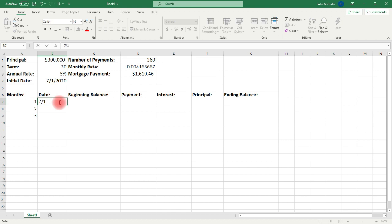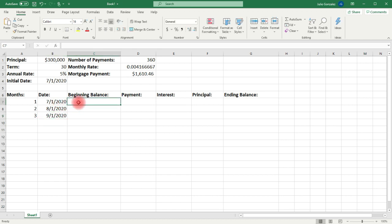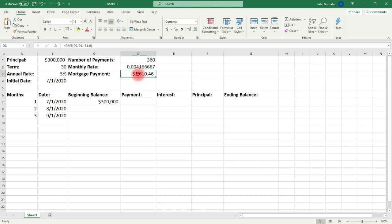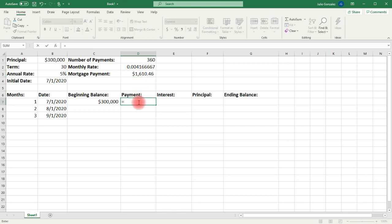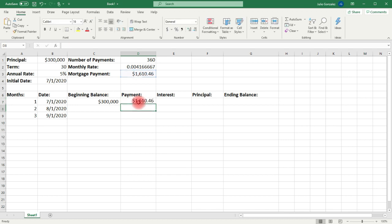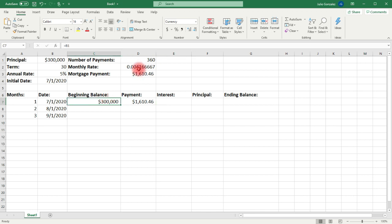The first payment is going to be on July 1, 2020, and then on the first of each month after that. So the third month is going to be September 1, 2020. The beginning balance is whatever we see in cell B1 — that's the principal. The payment is going to be the information found in cell D3, so we can type in equal D3. The interest is going to be the product of the beginning balance times the monthly interest rate.